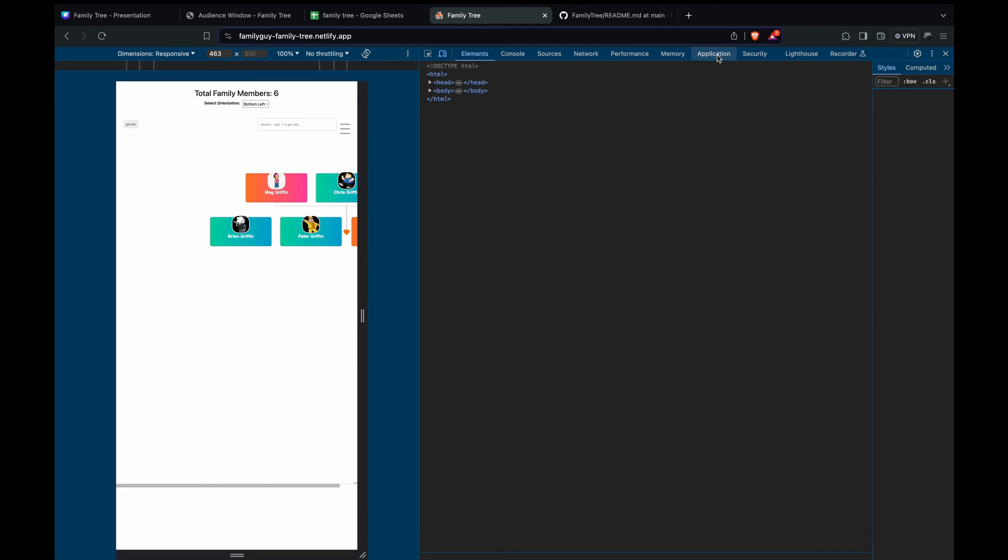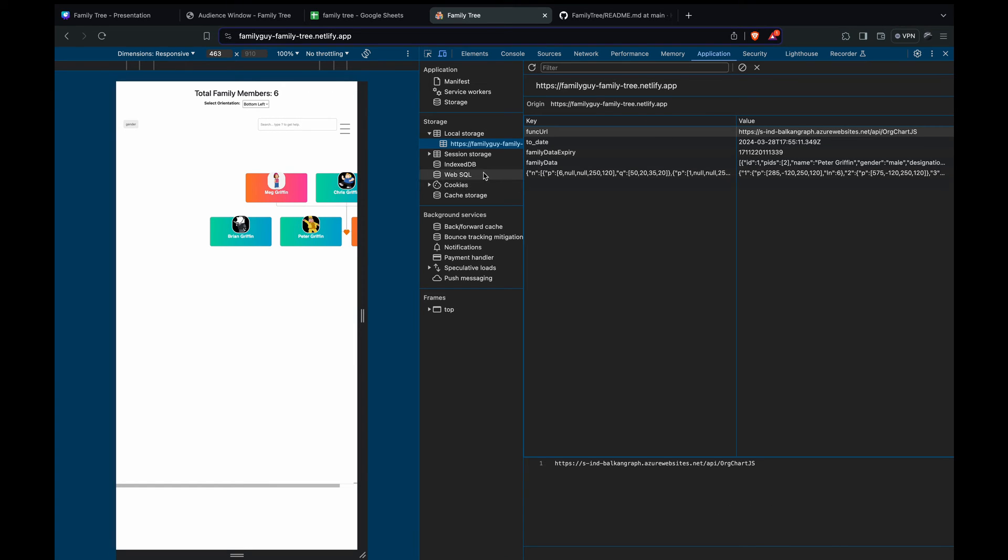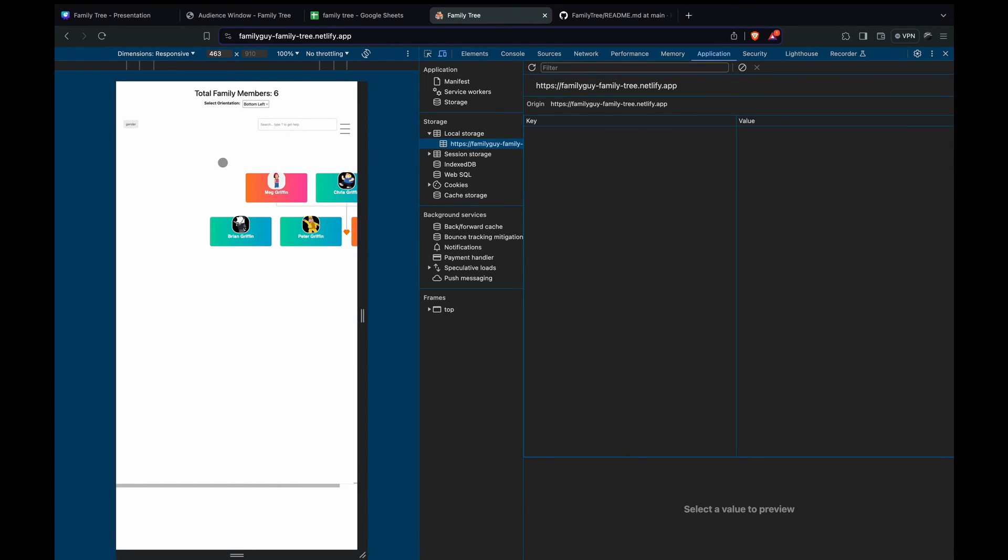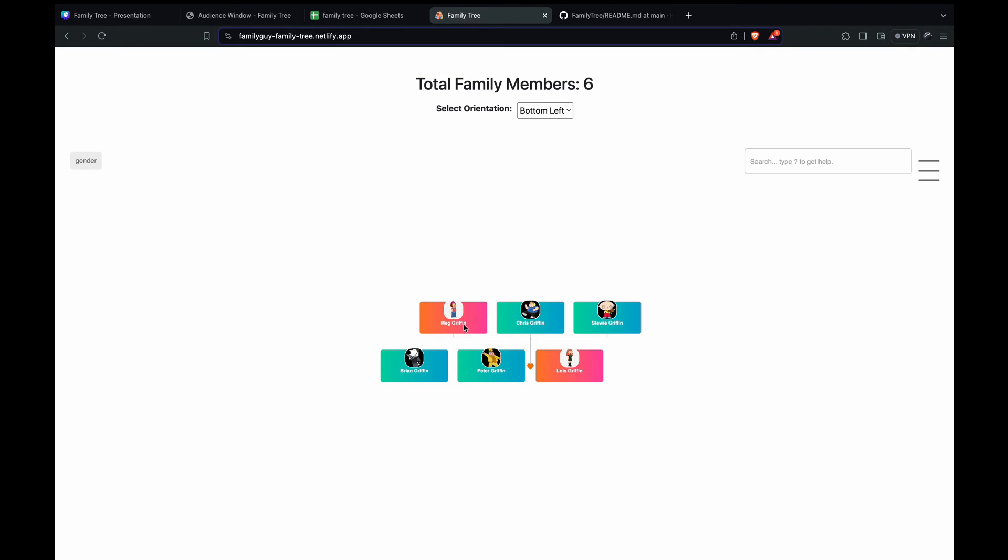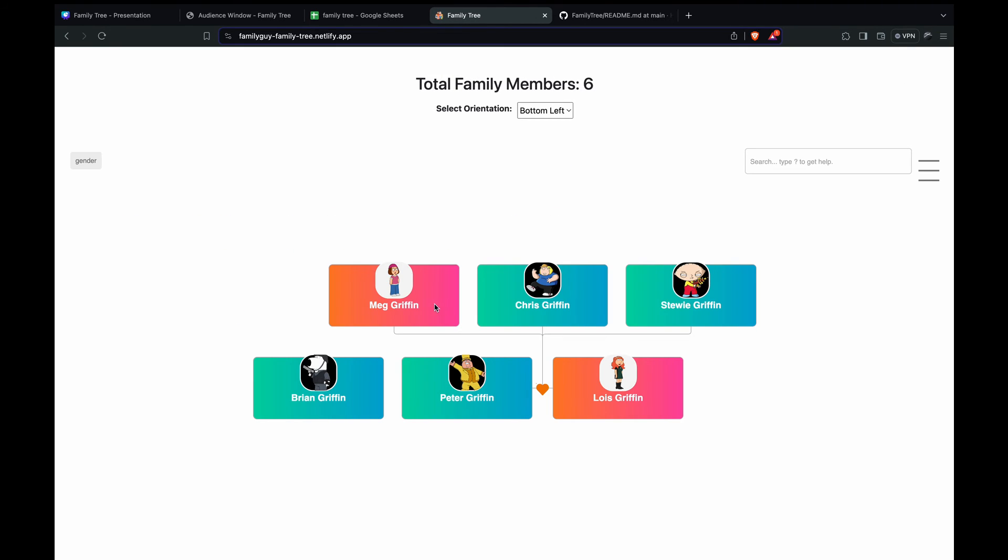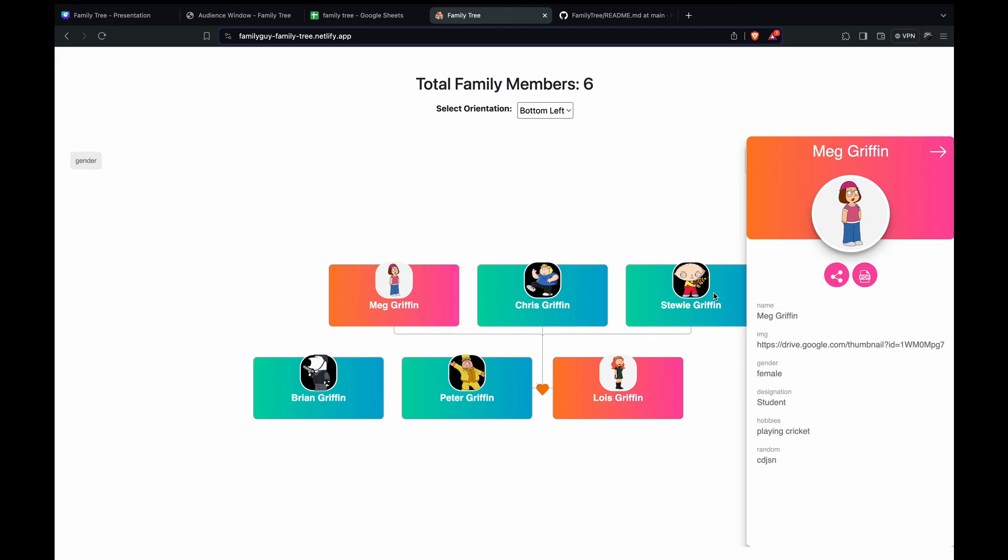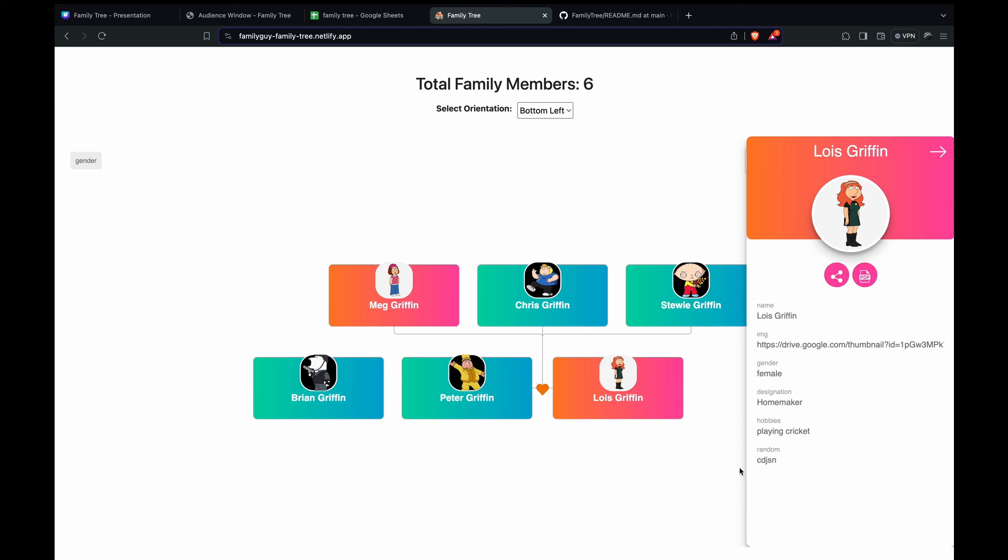For that we just need to clear the cache. So we go to the application, the local storage and clear the cache and let's refresh. And yeah we have it here. We have the hobbies here: playing cricket and this we just added some random. This is just meant to say that you can add literally anything here. I just added some field called random and gave some random value and it just got displayed here. This would be added to all the fields.